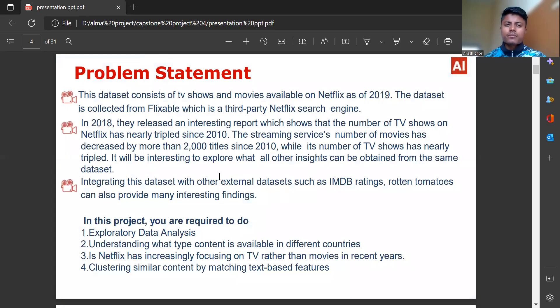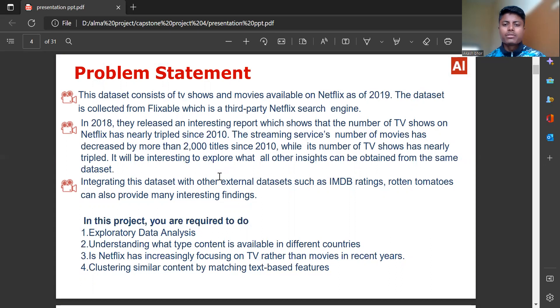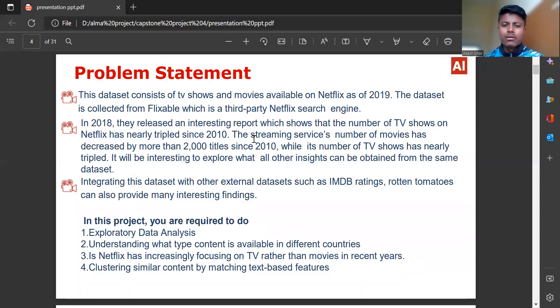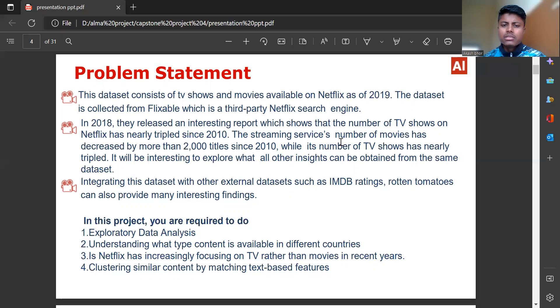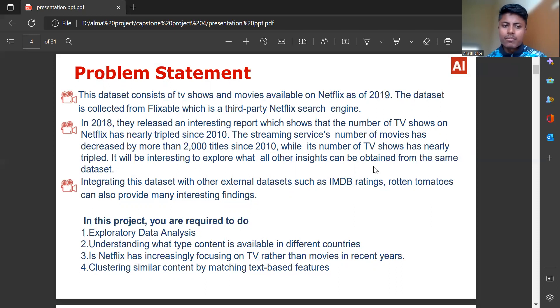Problem statement: This dataset consists of TV shows and movies available on Netflix as of 2019. The dataset is collected from Flixable, which is third-party Netflix search engine. In 2018, they released an interesting report which shows that the number of TV shows on Netflix has nearly tripled since 2010.